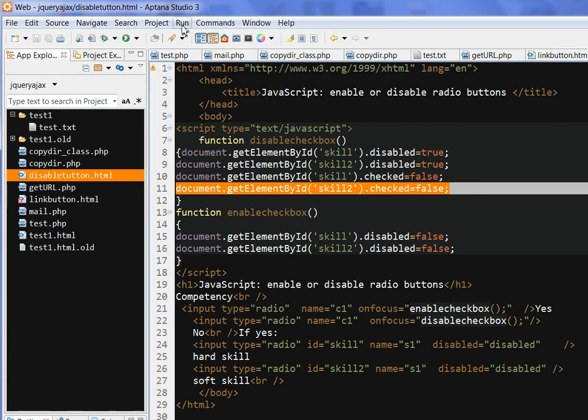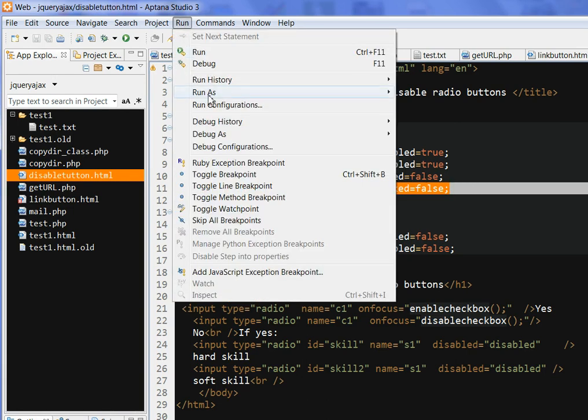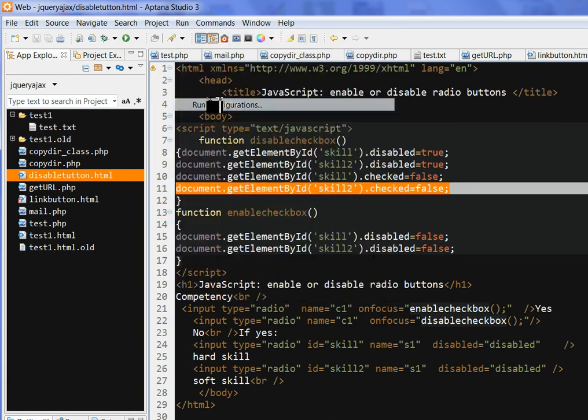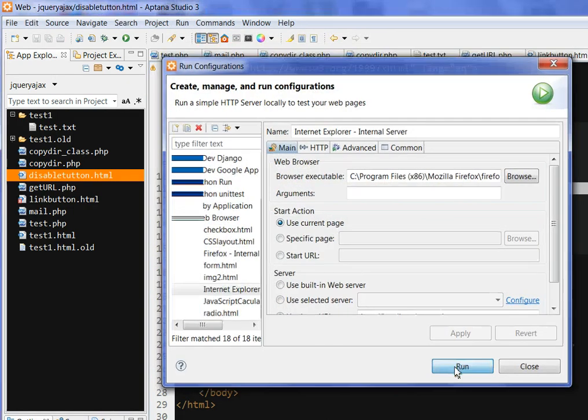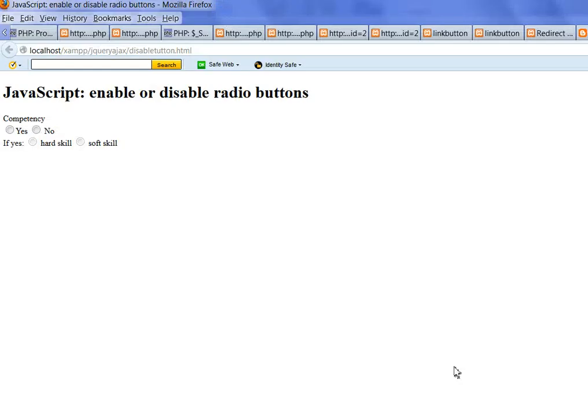Okay, let's run this code. Run configurations, run. So you can see here I have competence.